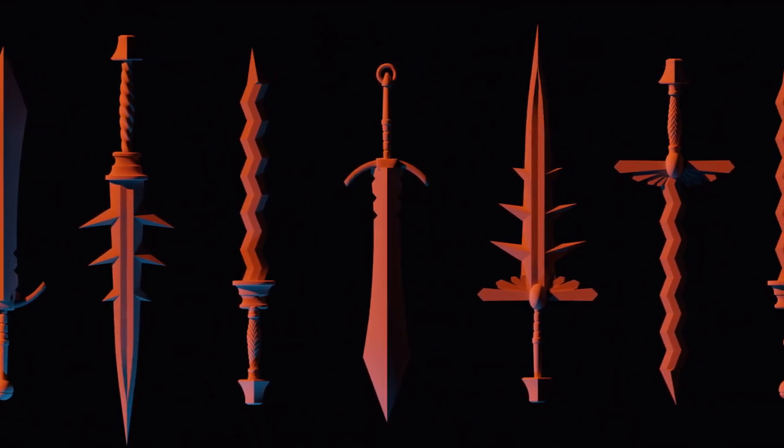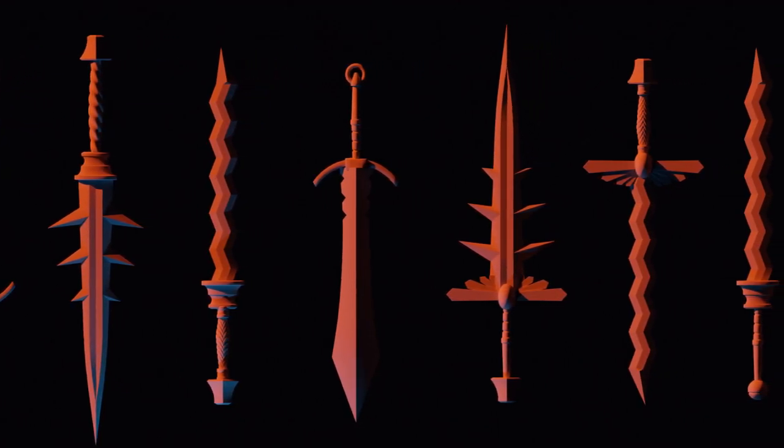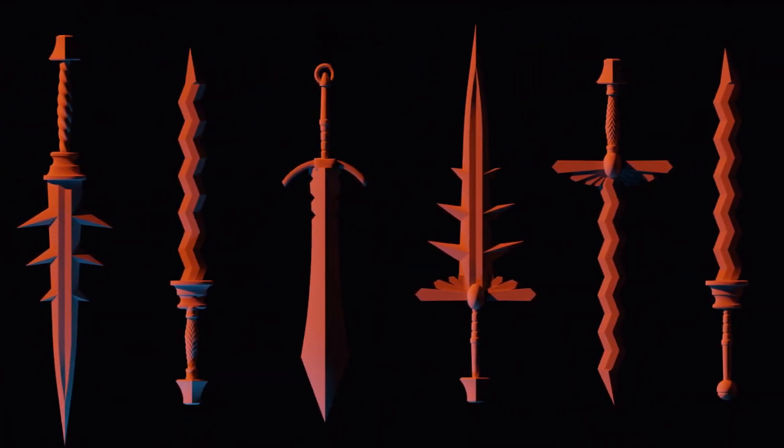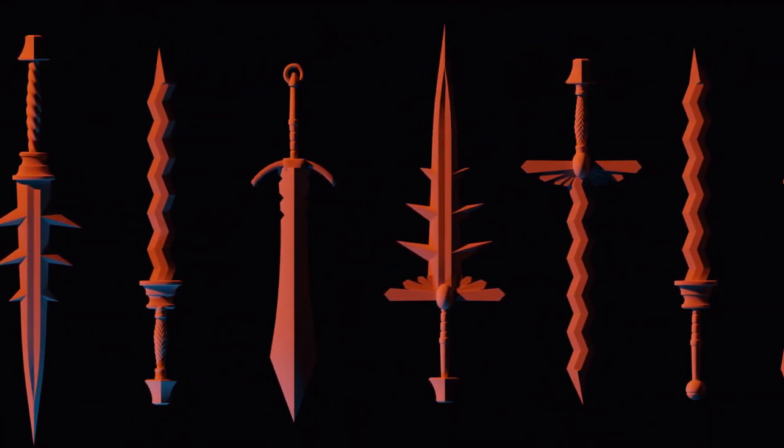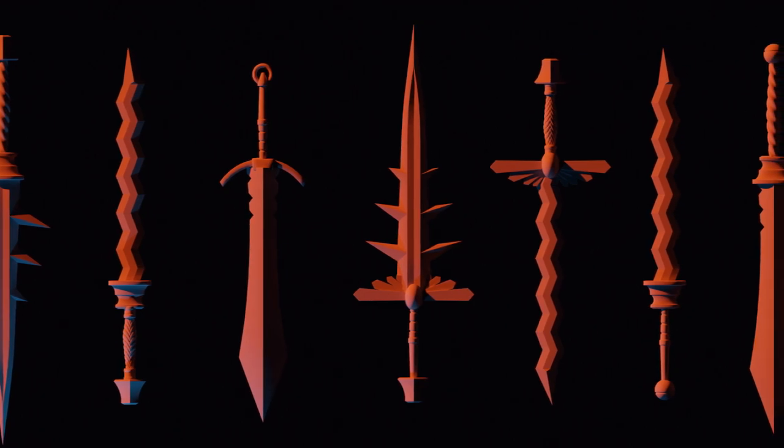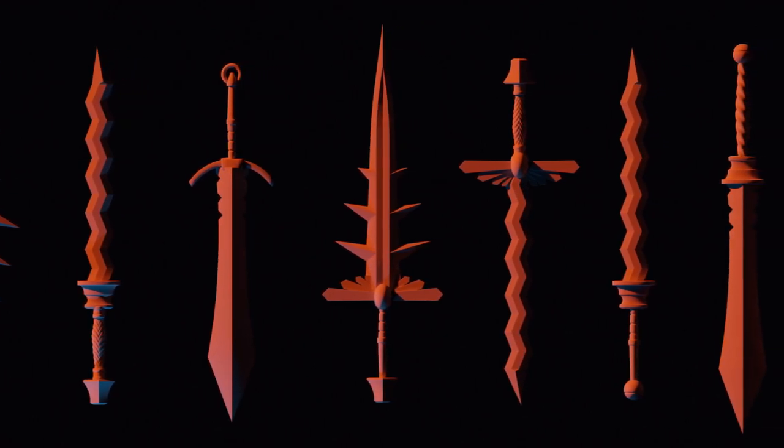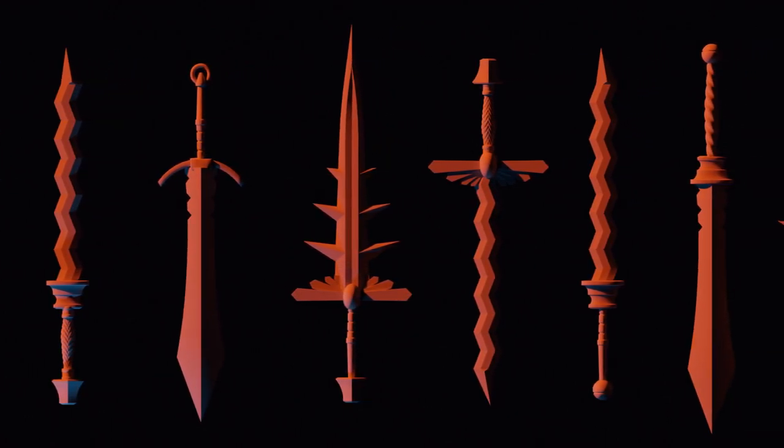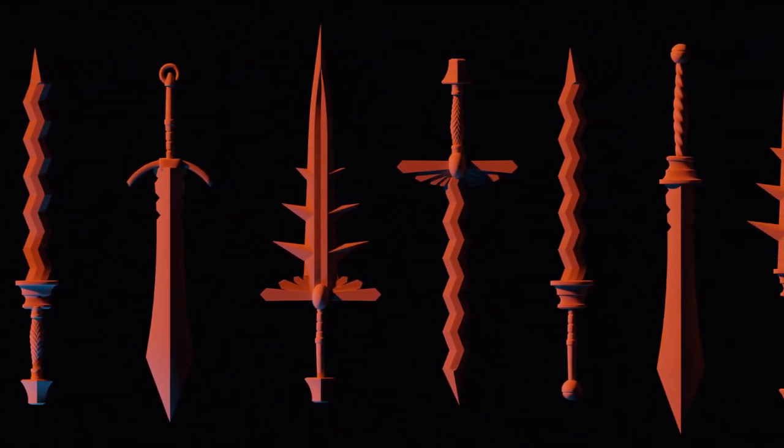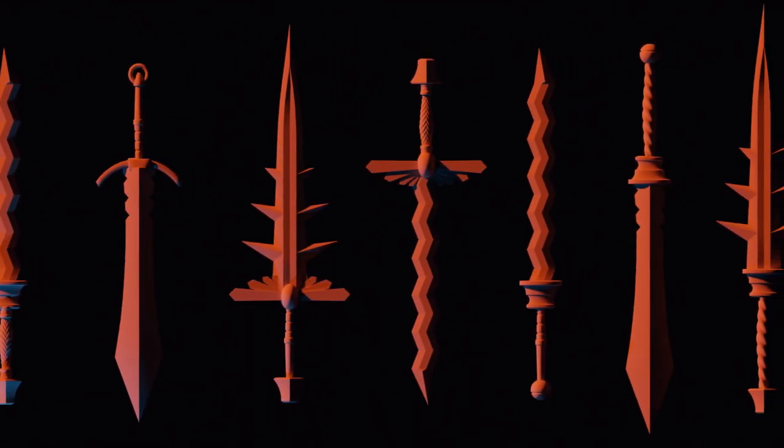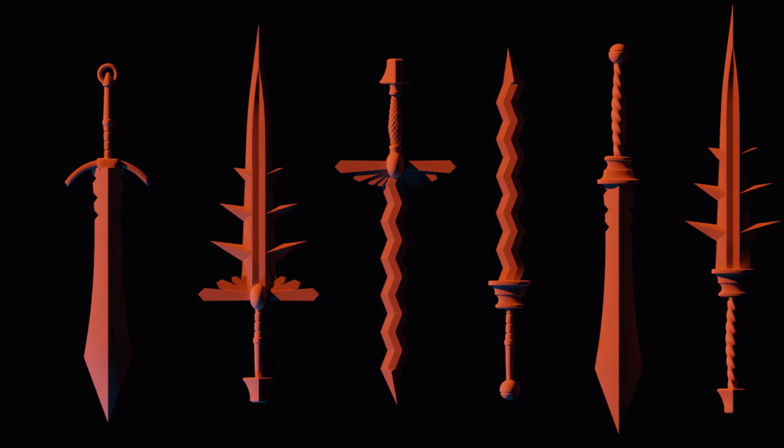I'm going to show you how to generate objects in Blender by randomly assembling handcrafted segments. I'll be making these swords, but this process will work for anything that can be reasonably cut into segments.